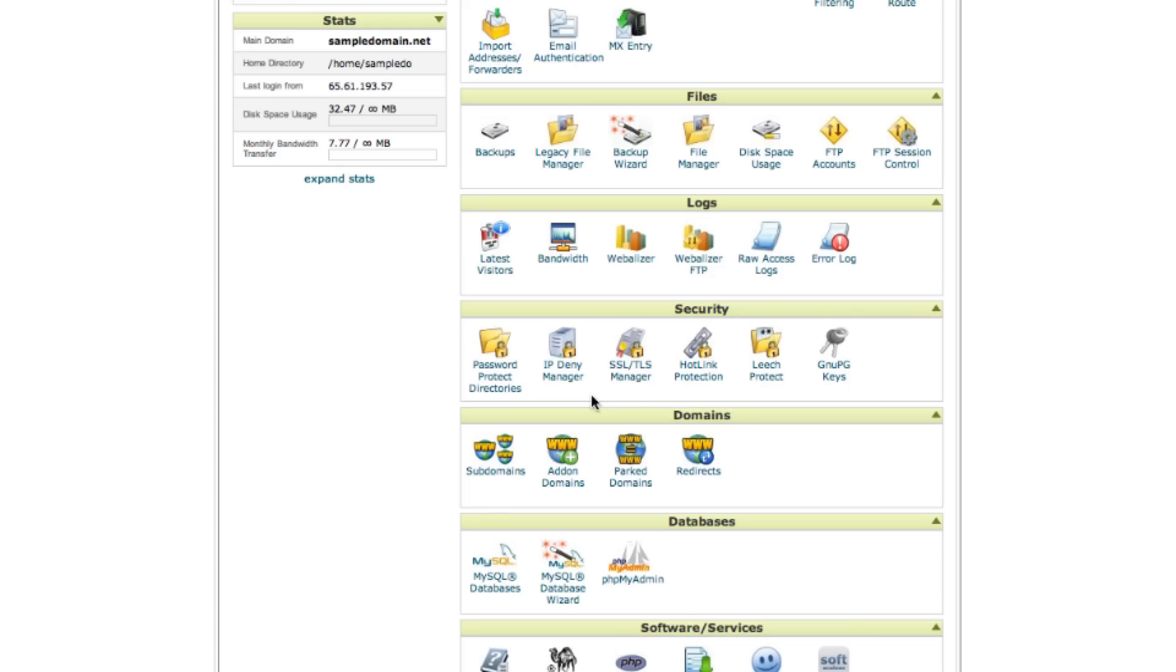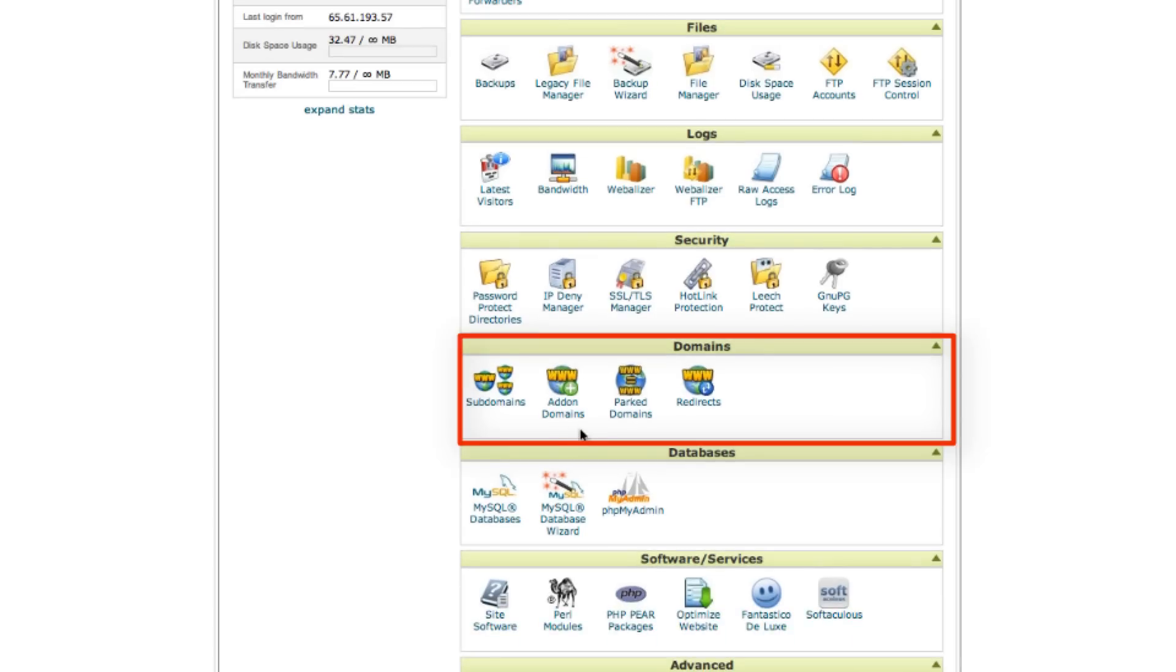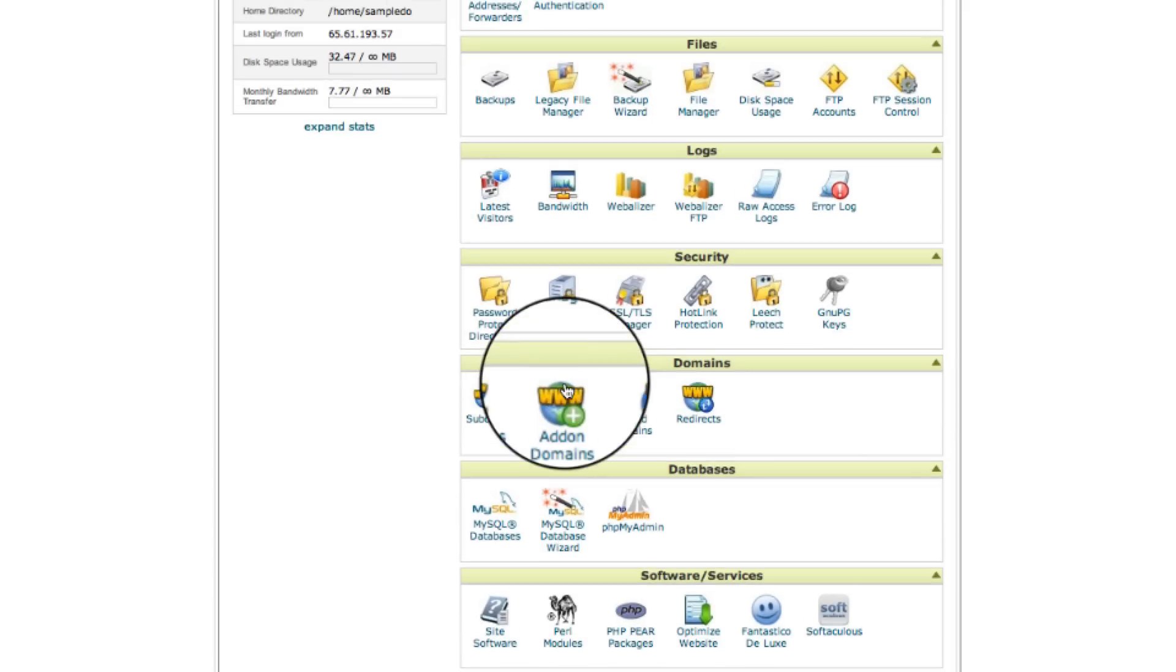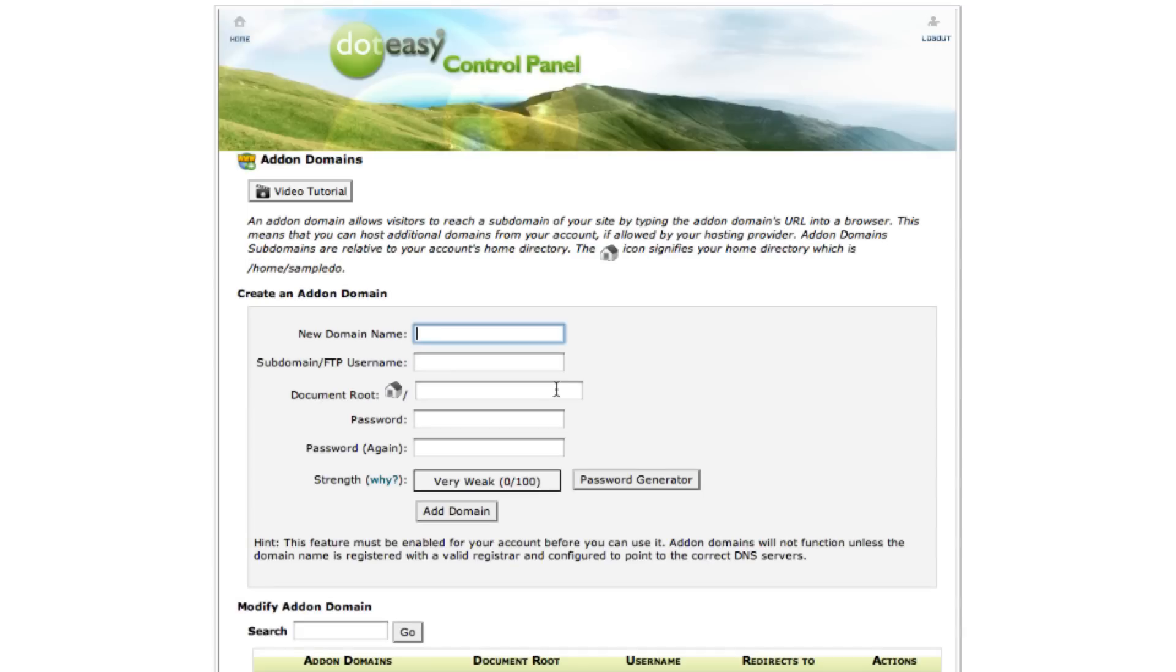Moving on to the domains category, depending on your web hosting plan, this is where you can manage multiple domains under the same account. You can select the add-on domains and type in the name, fill out the information.